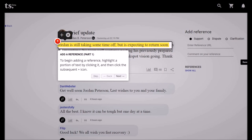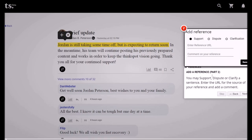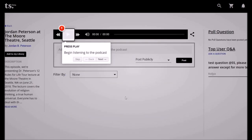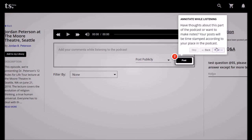Add a reference, Part 1: to begin adding a reference, highlight a portion of text by clicking it, then click the subsequent plus icon. Part 2: you may support, dispute, or clarify a sentence — enter the URL for the source of your reference and add a comment. Press play to begin listening to a podcast. Annotate while listening: your posts will be timestamped according to your place in the podcast. Nice feature.